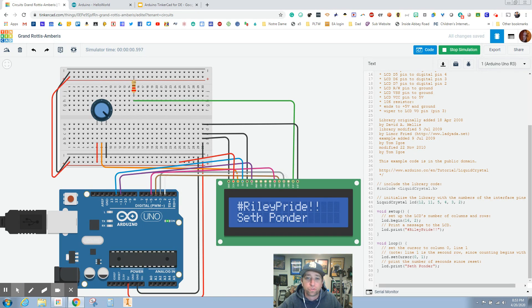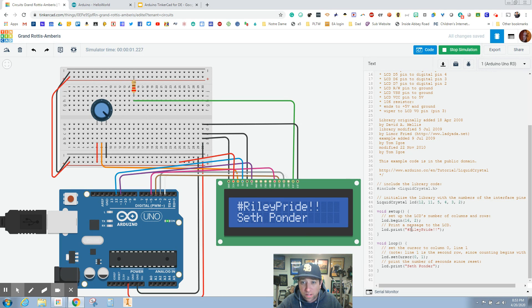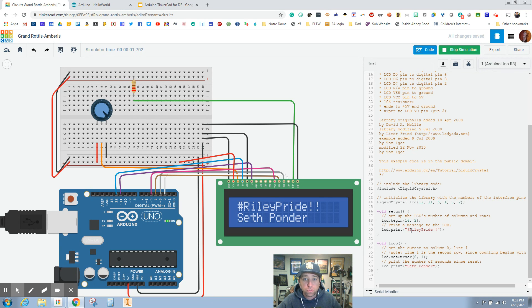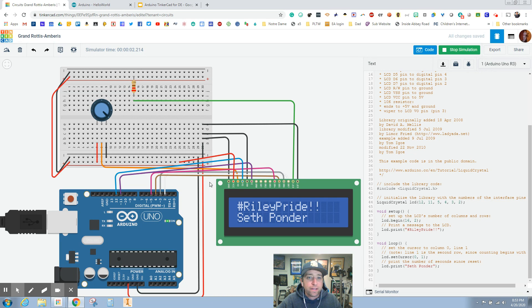It's got my name, it's got the hashtag Riley Pride. Great job! So I would like you to change this to your name on the bottom, do something about our school pride.